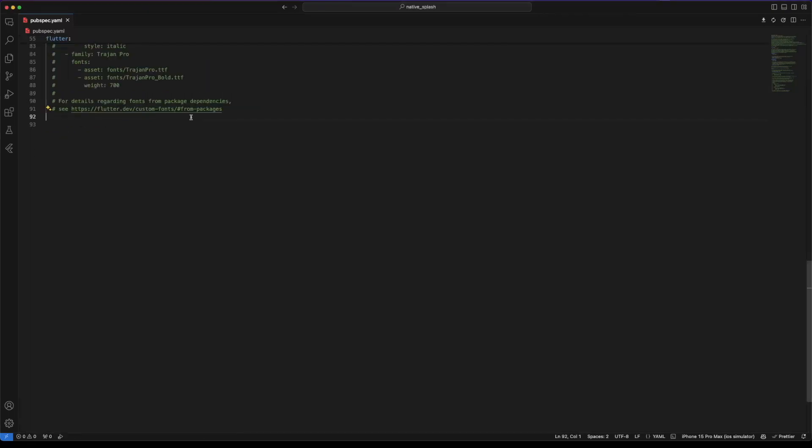Let's start with the configuration of our splash screen. First add at the bottom of pubspec file flutter native splash. Use image to specify the location of our image file.